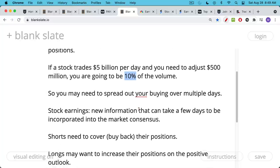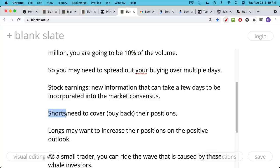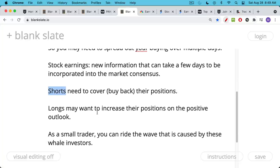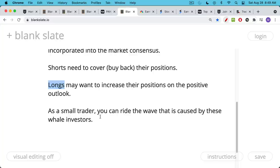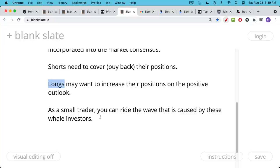A stock earnings report and forward guidance is new information that can take a few days to be incorporated into the market consensus. For example, if you were short Palo Alto Networks going into earnings and had a large short position, it might take you days to buy back your position, especially if it's large relative to daily trading volume. If you're long and see good news and good forward guidance, you may want to increase your position as well — and again, you have those volume constraints if you're a large investor. This is good news for those of us trading less than a hundred million dollars. As a small trader, you can ride the wave caused by these much larger investors, and it's very easy to get in and out.